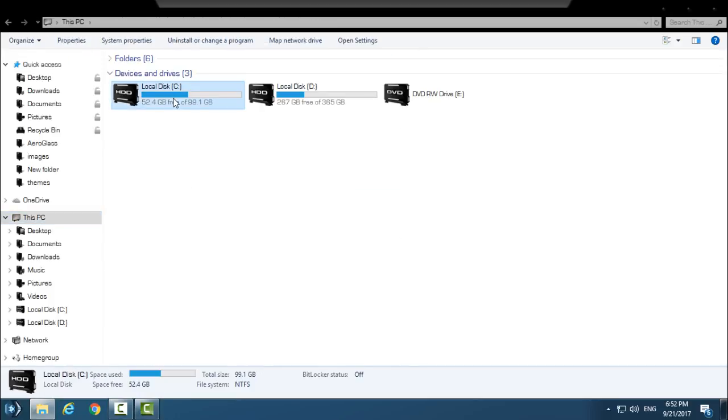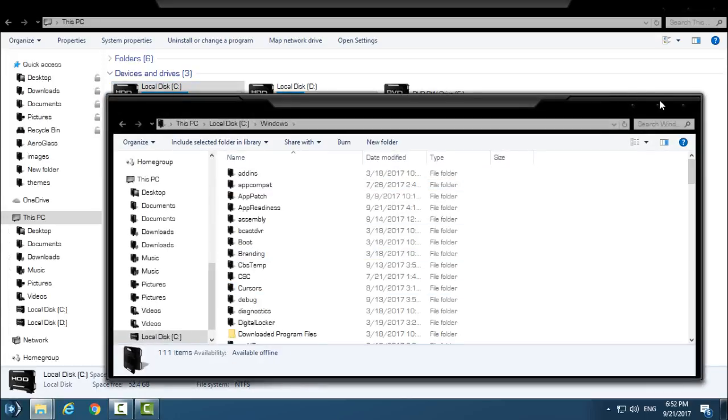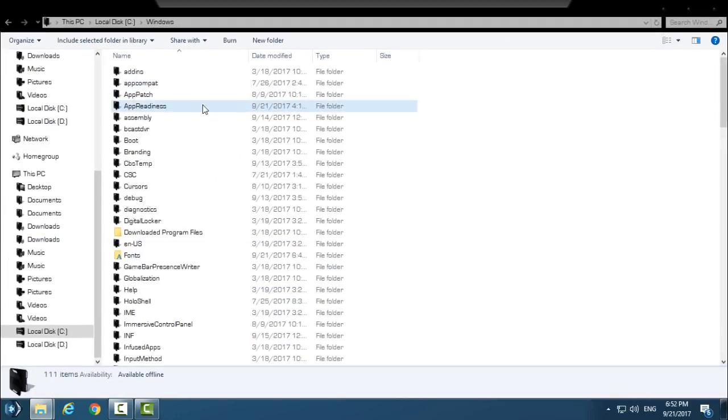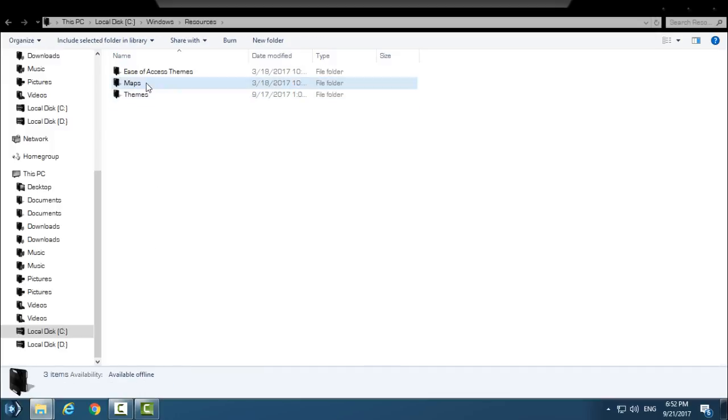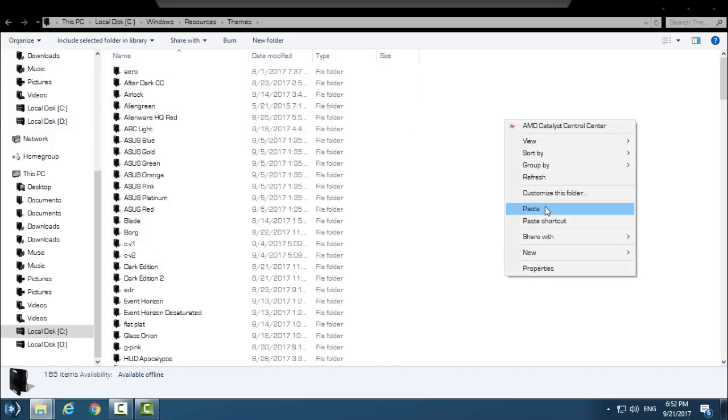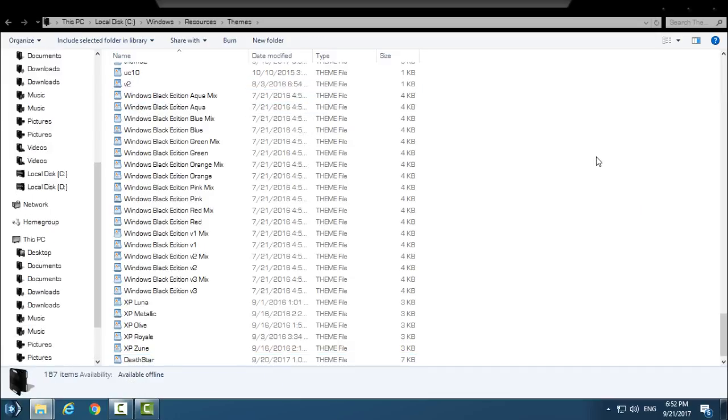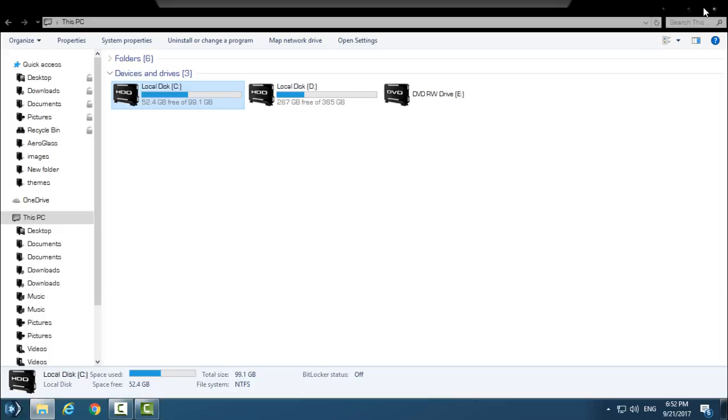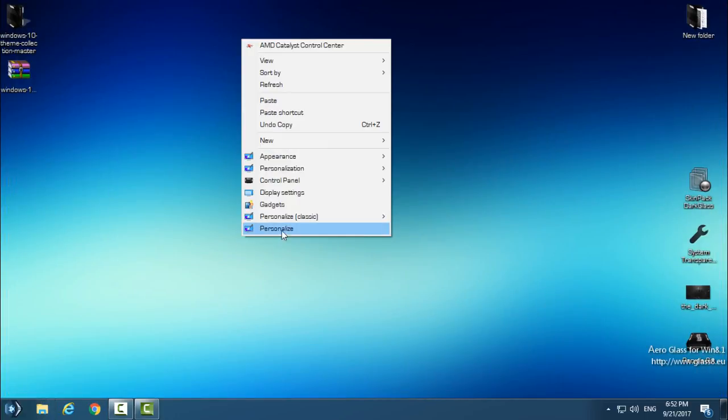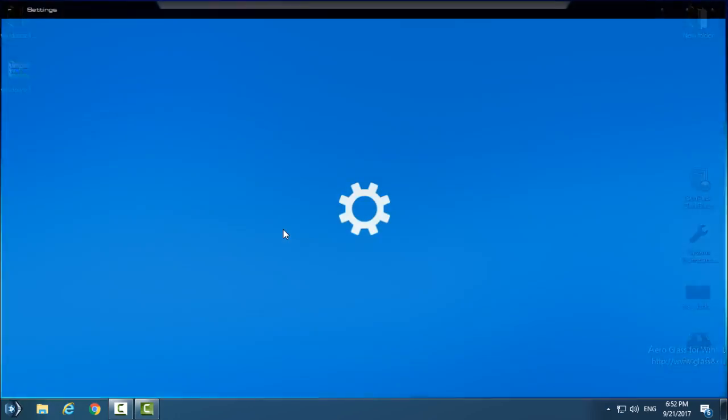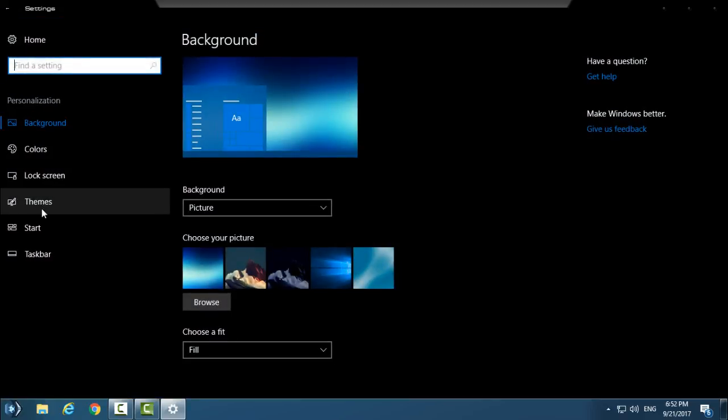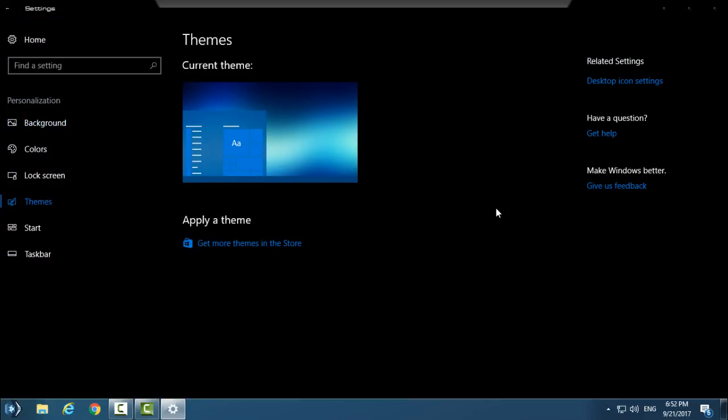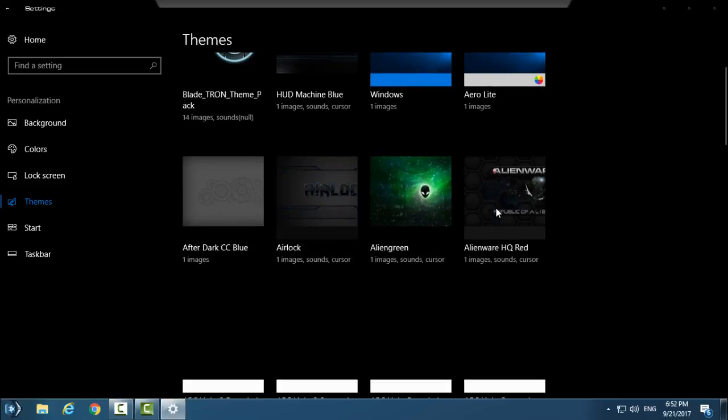Go to This PC, Local Disk C, Windows, Resources, Themes, and I will just paste it here. Then go back, go to Personalize, then go to Themes, and just from here you find the theme that you copied.